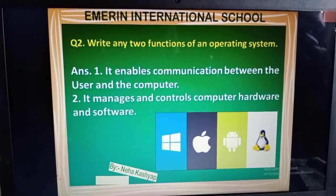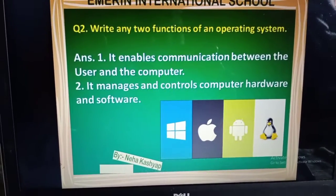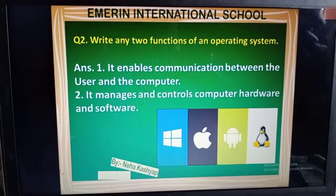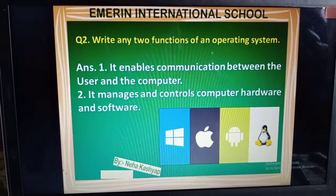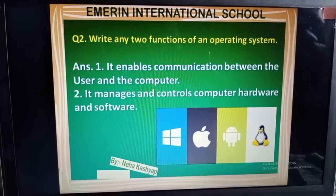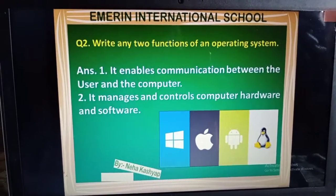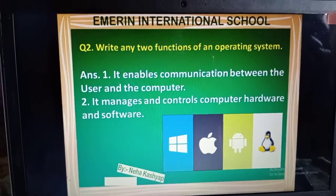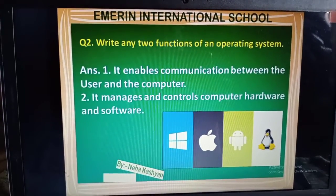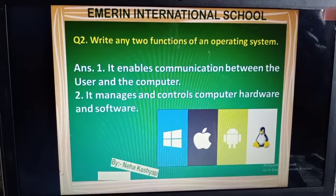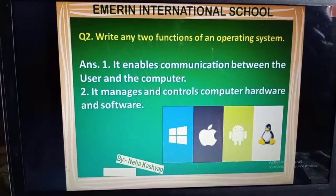If the user is using an application, then the operating system handles how to pass out instructions between the user and the computer. Next function: it manages and controls the computer hardware and software. Hardware parts like mouse, keyboard, and printer, and software parts like MS Paint, MS Word, and all the applications you are working on — to control all those parts, the operating system helps us.